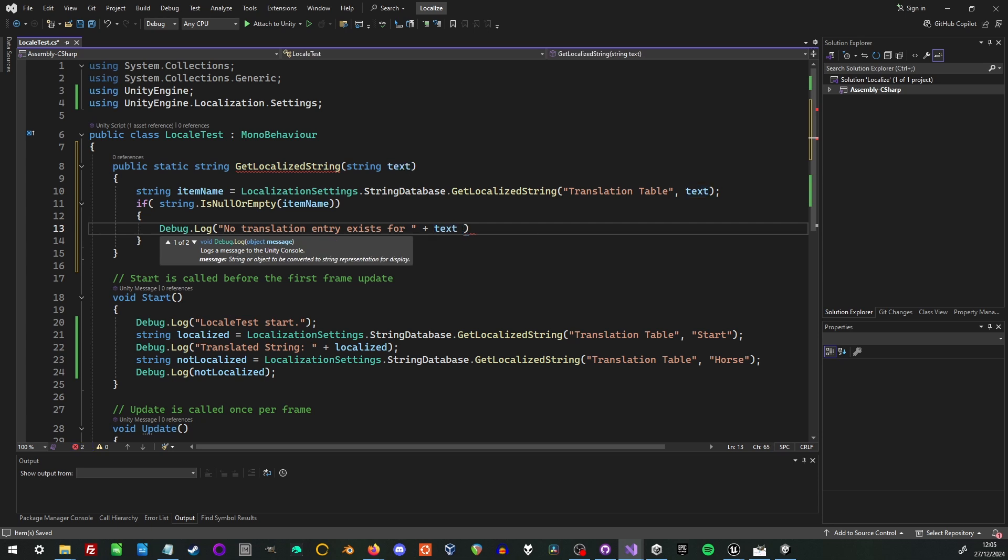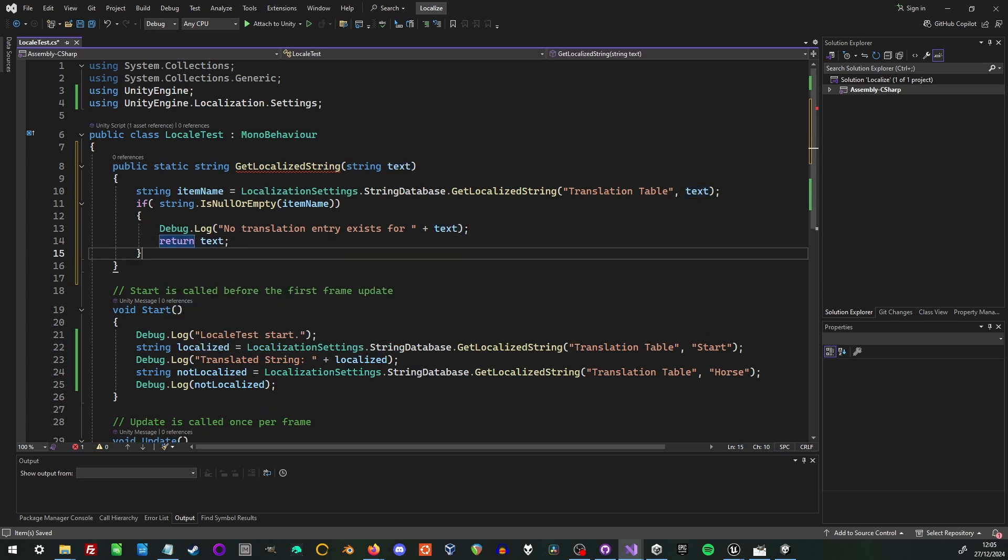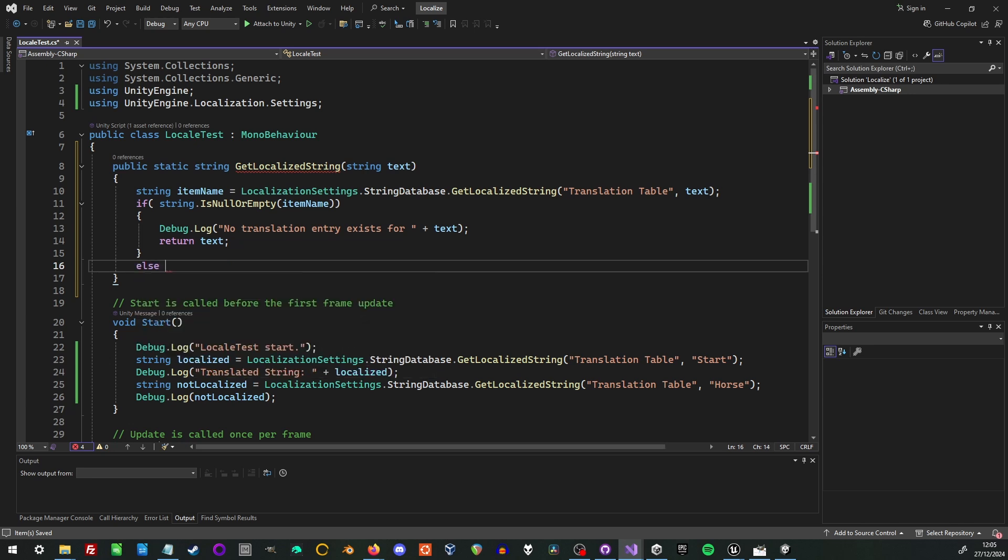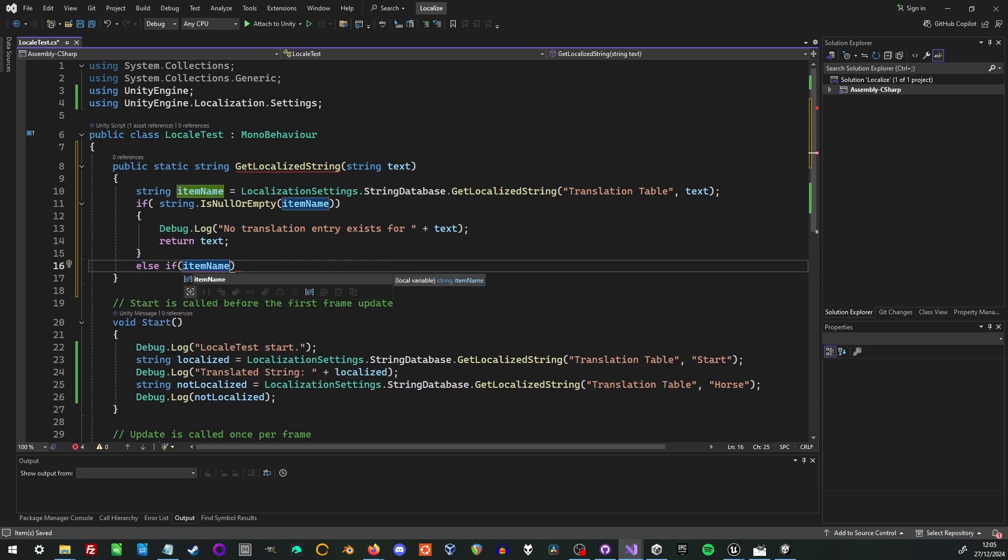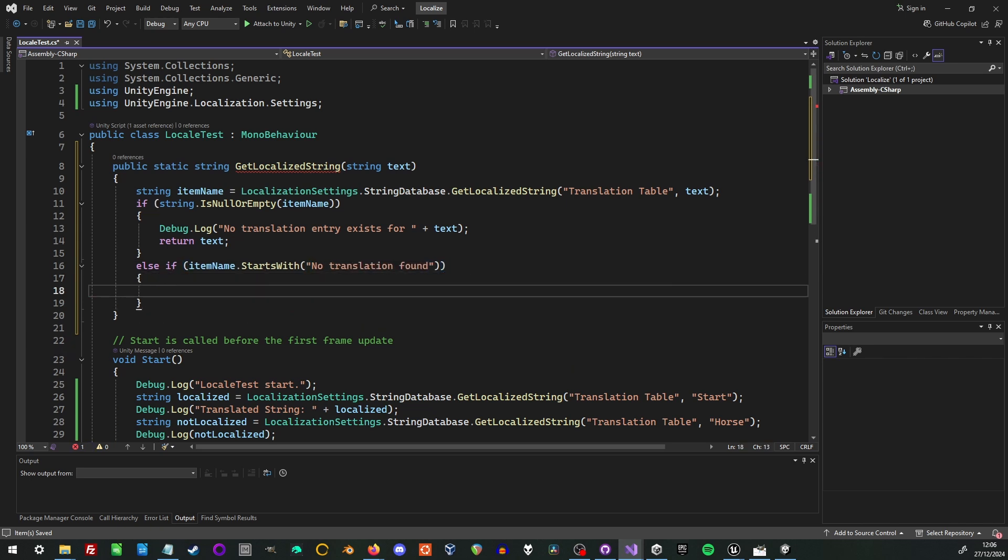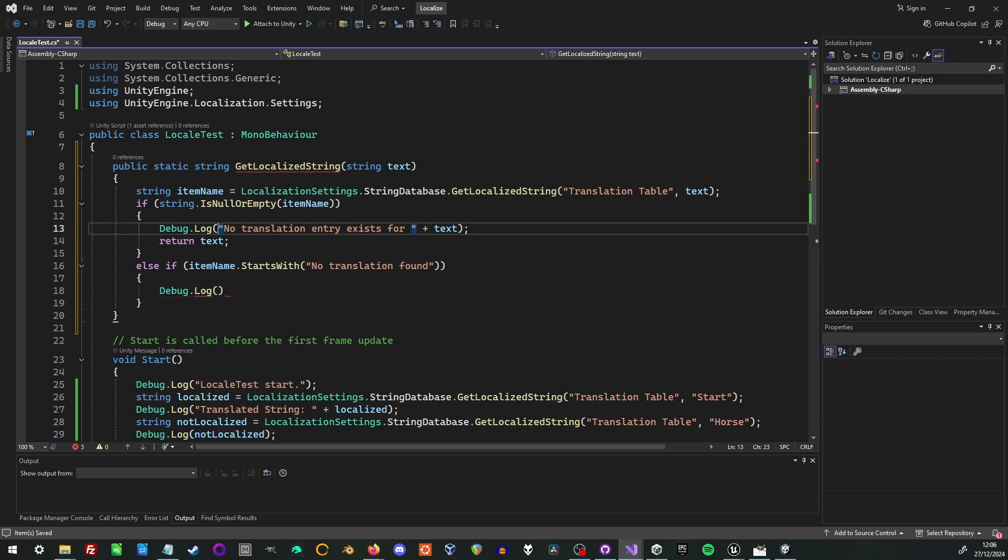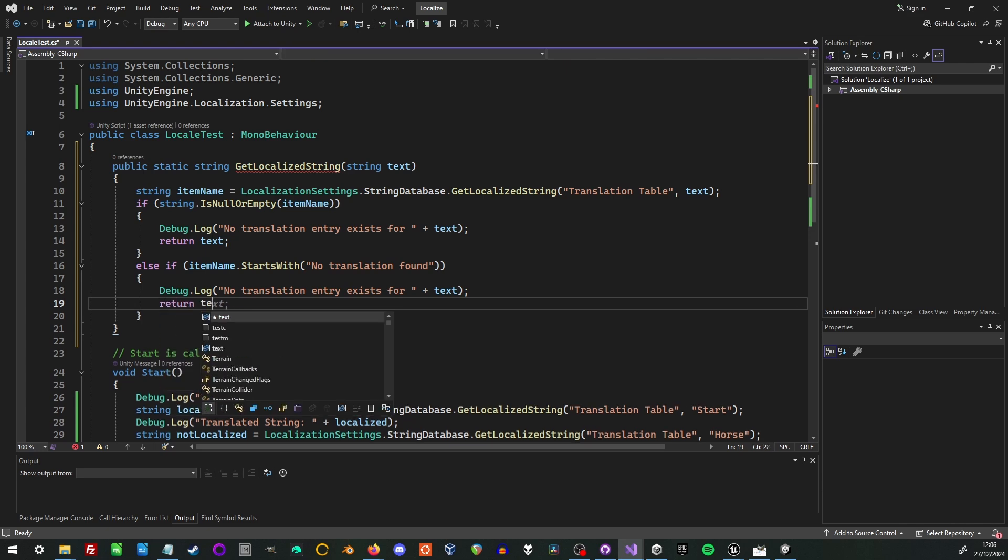Now this will actually make the code that we're writing a lot shorter too. Because now we're just going to call get localized string with the text we want to translate. And it will automatically do the right thing. By handling null or no translation found entries for us. And as an added bonus it will log to the console so that we can search these messages to see what we have failed to translate.